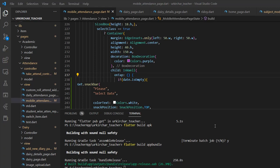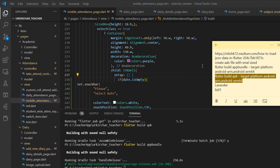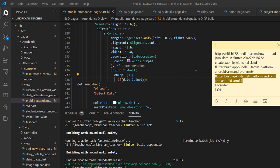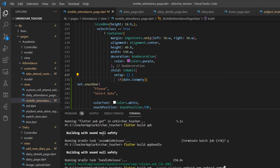Assalamualaikum, welcome back to a new tutorial about Flutter. In this tutorial, we'll show how to reduce ABB file size in our Flutter app. When we want to create a Flutter ABB file, the file size is big. But in this tutorial, I'll show how to create an ABB file in a small size.